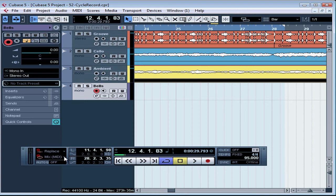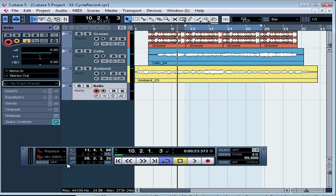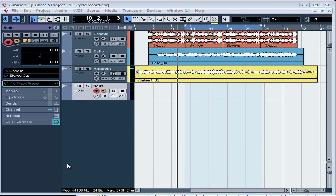Let's talk about the different options in the drop-down menu. Mix MIDI works in the MIDI environment like Merge, but in the audio environment it just overlaps your takes. Overwrite is a Replace mode for MIDI. Keep Last lets you keep whatever was recorded in the last complete lap. If you start playing a lap but stop before the lap's done, Cubase won't keep that one — that's a good mode for when you want to record different takes until you get the perfect one. Stacked we'll talk about in our next lesson, and for now we're just going to work with Mix MIDI.